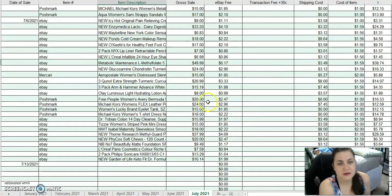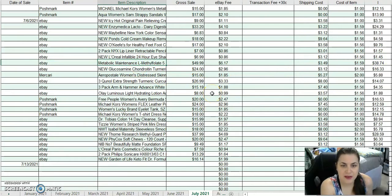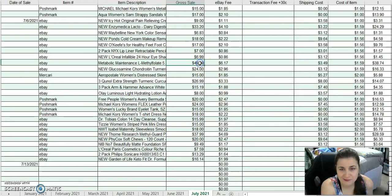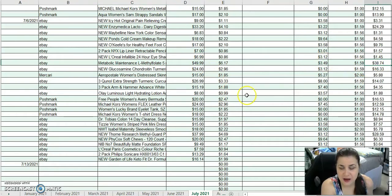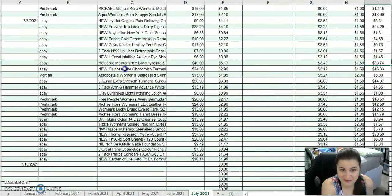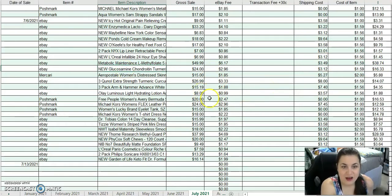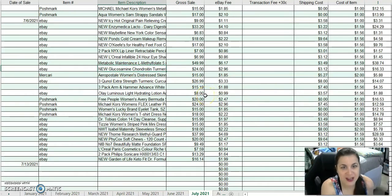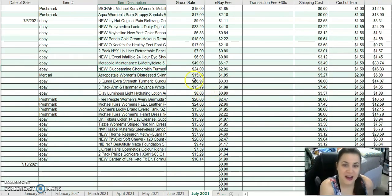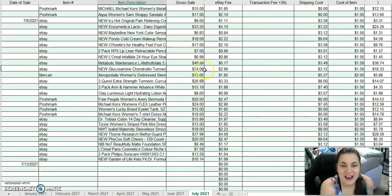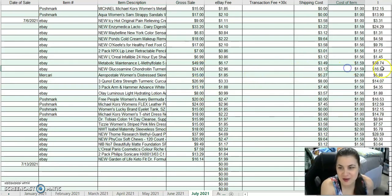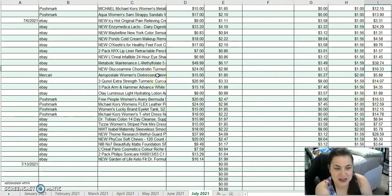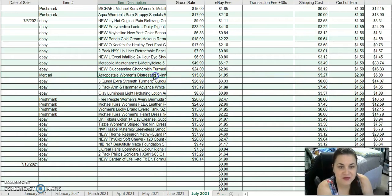This is a metabolic maintenance L-Metafolate supplement. I sold that for $49.99. After fees and costs, I made $38.74 on that. This is a glucosamine, chondroitin, turmeric, and MSM, everything all in one. I sold that for $24. After fees and shipping, I made $16.33. Those last two items from Catch and Deals.